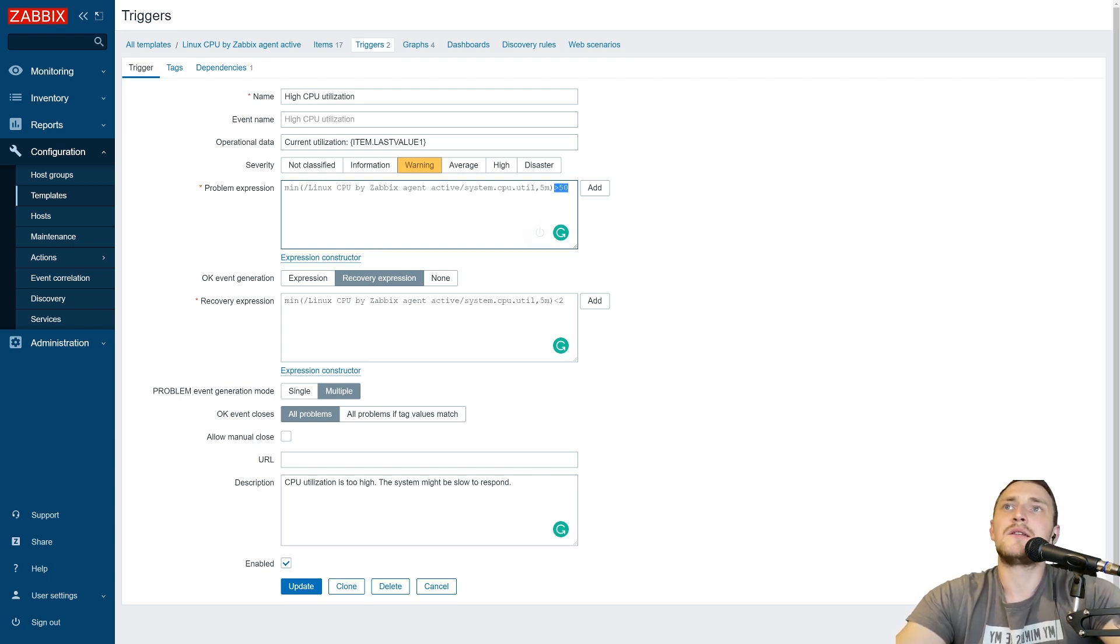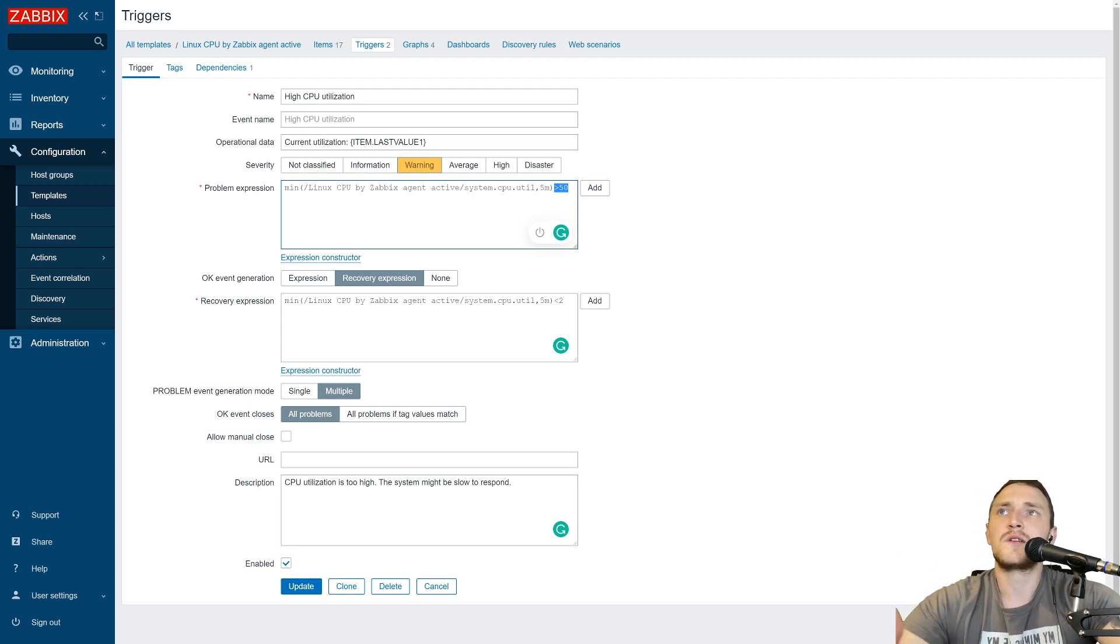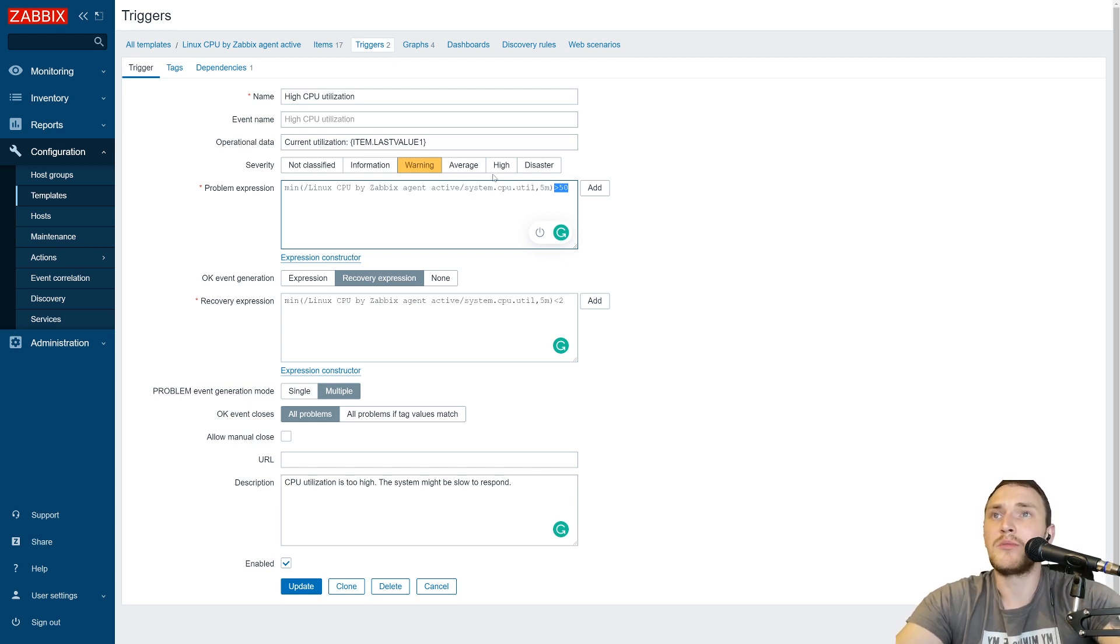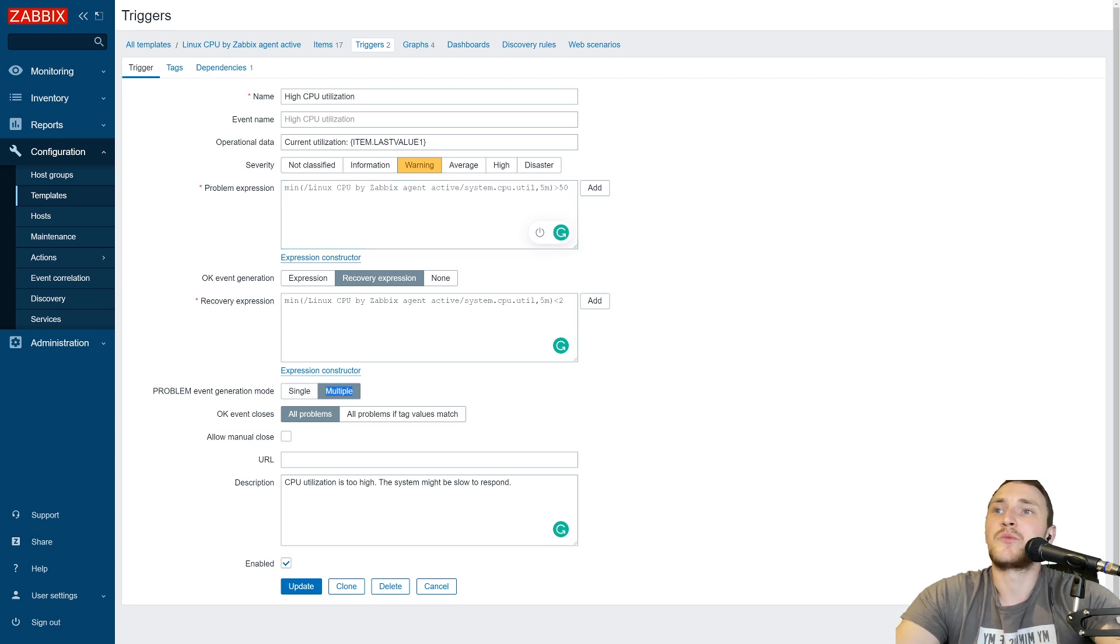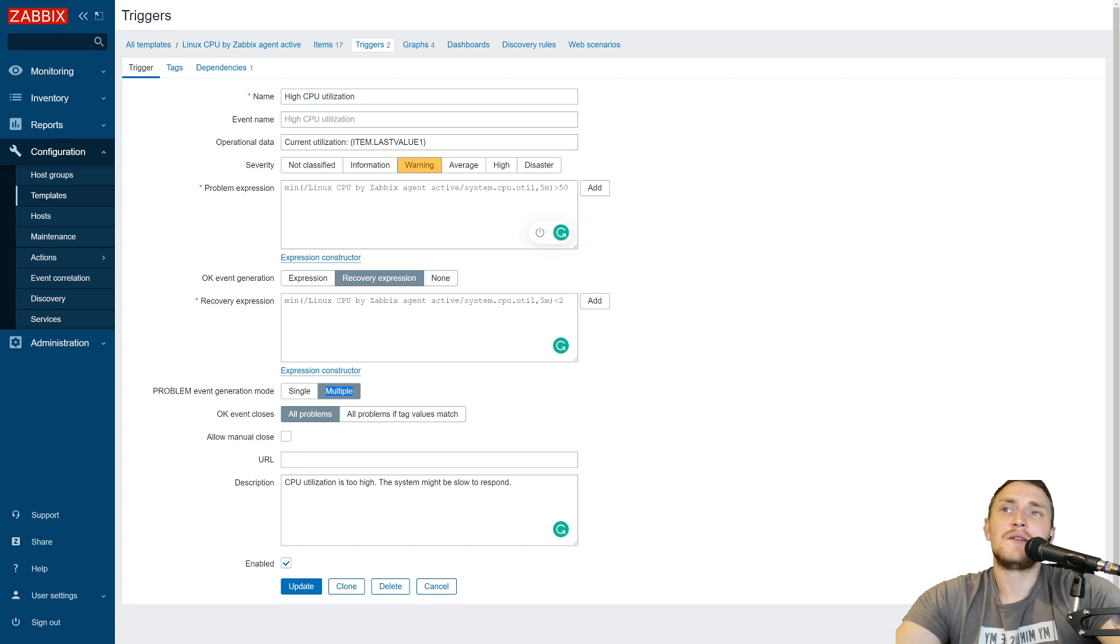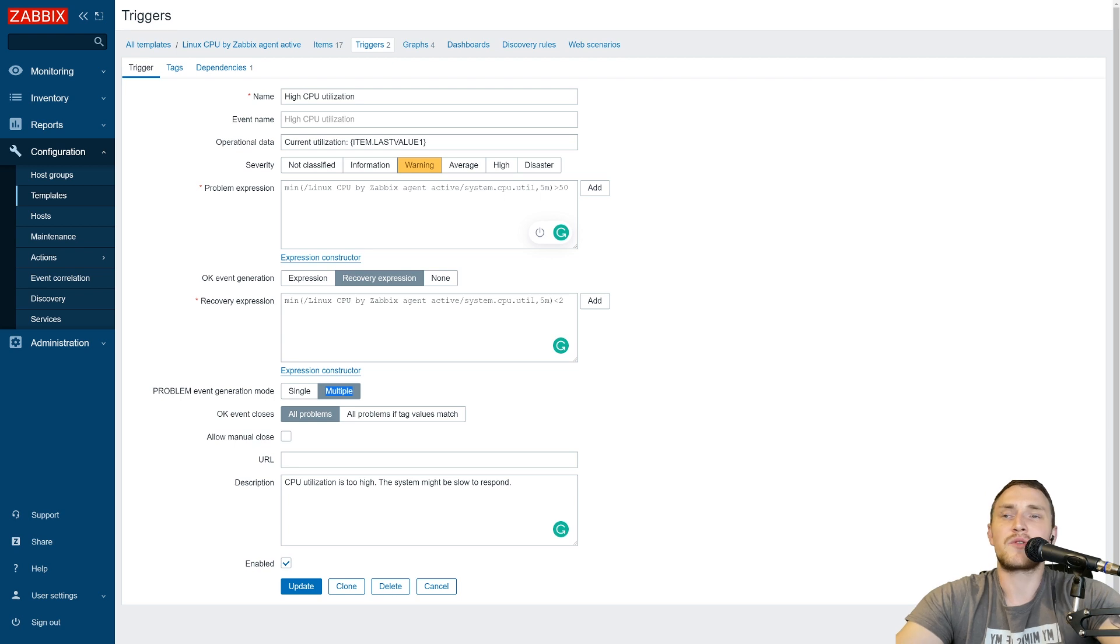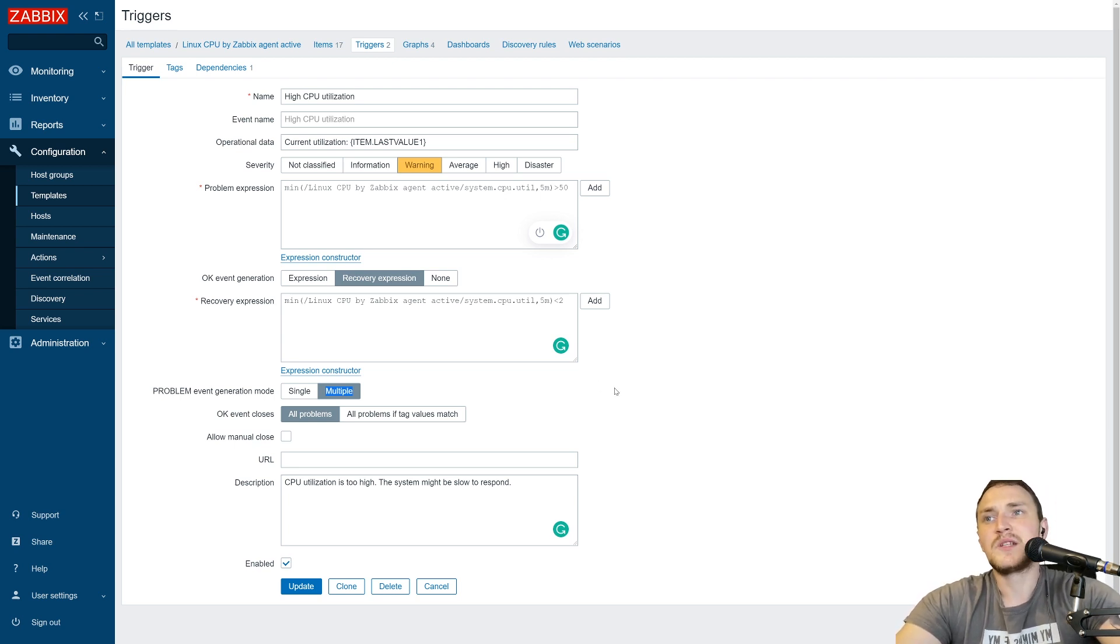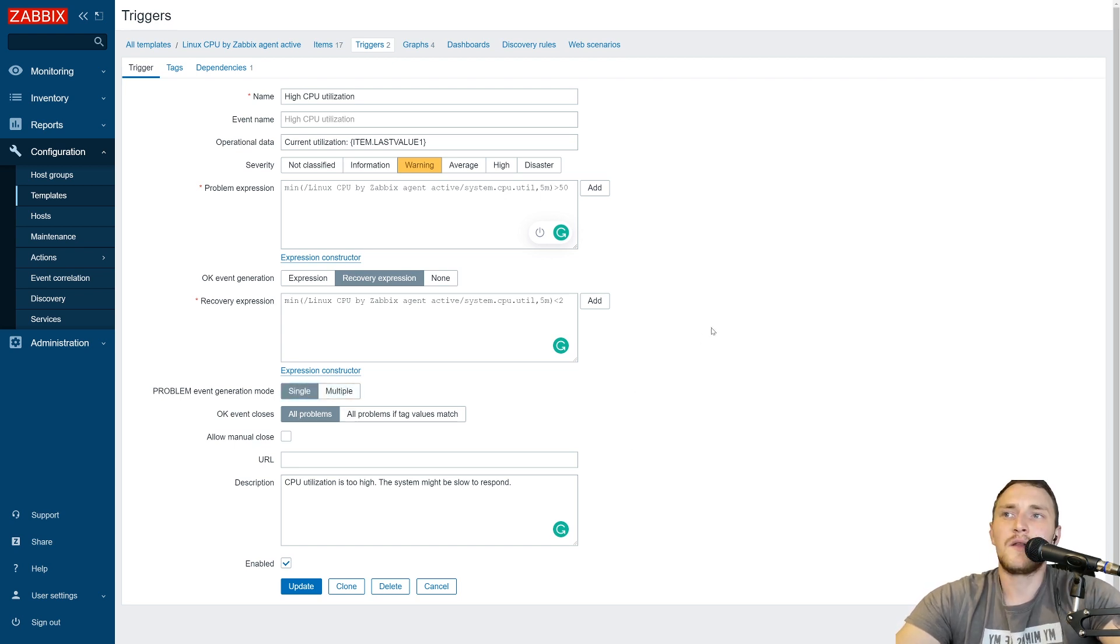But if we specify multiple problem event generation mode, then each value received by a system CPU utilization item that will be higher than our threshold will create a new problem event. So we might end up having one single item CPU utilization, one single trigger, but 10, 20, 50 problems on our dashboard simply because we specified that we for some reason want to use a multiple problem event generation mode. There are cases when it makes sense, let's say if we're monitoring some log files or SNMP traps without more proper and deeper filtering, but for the simple triggers you definitely want to use the single problem event generation mode.